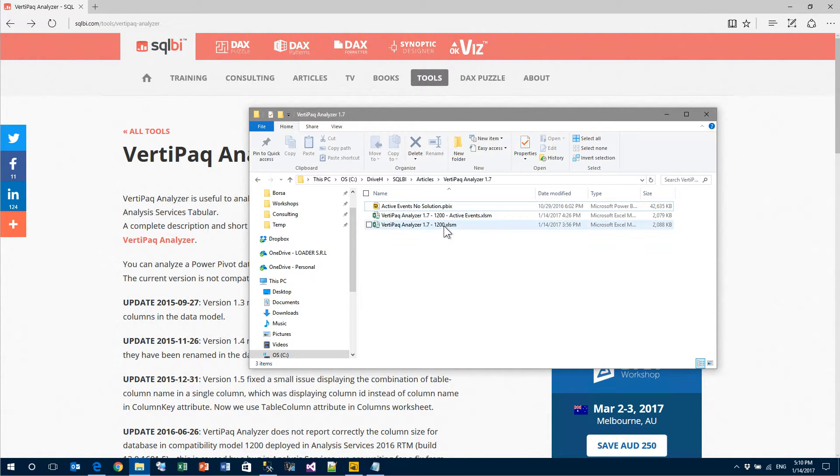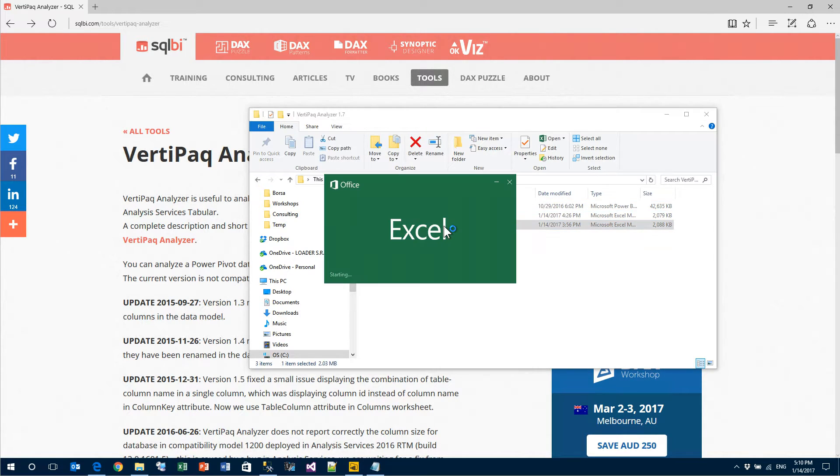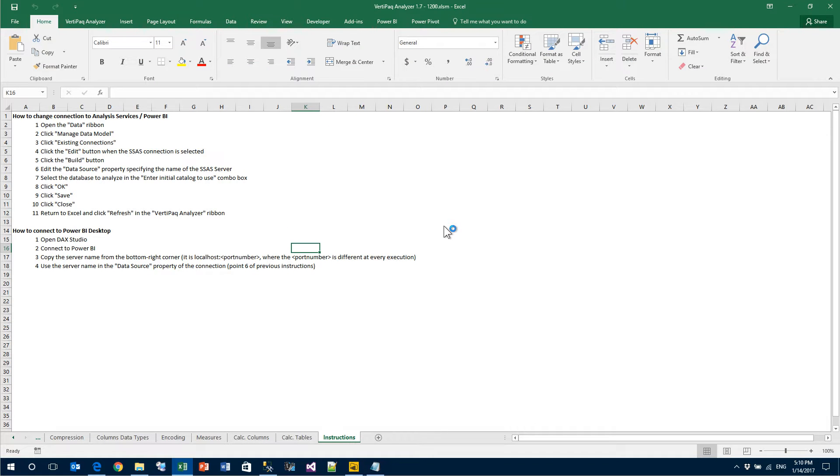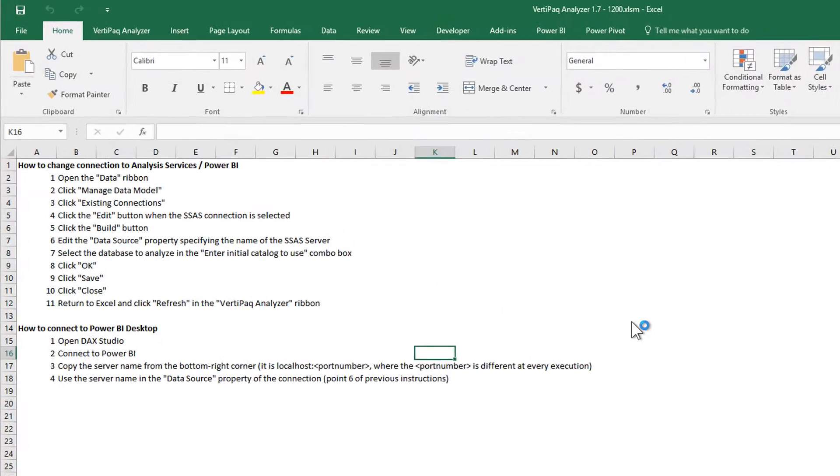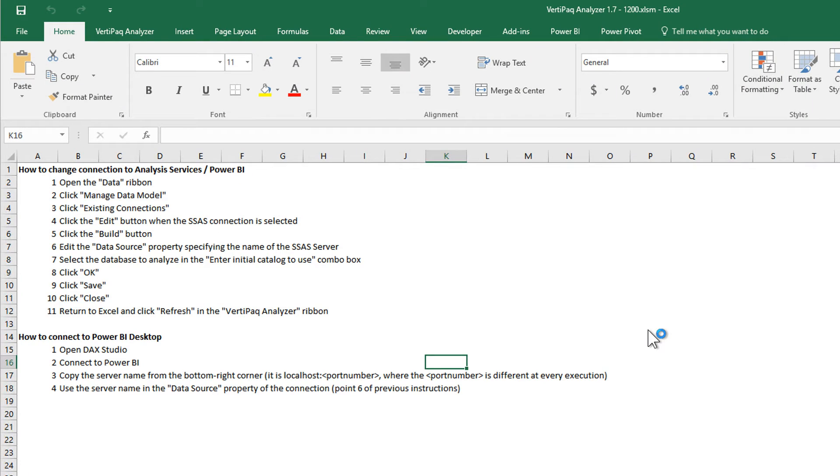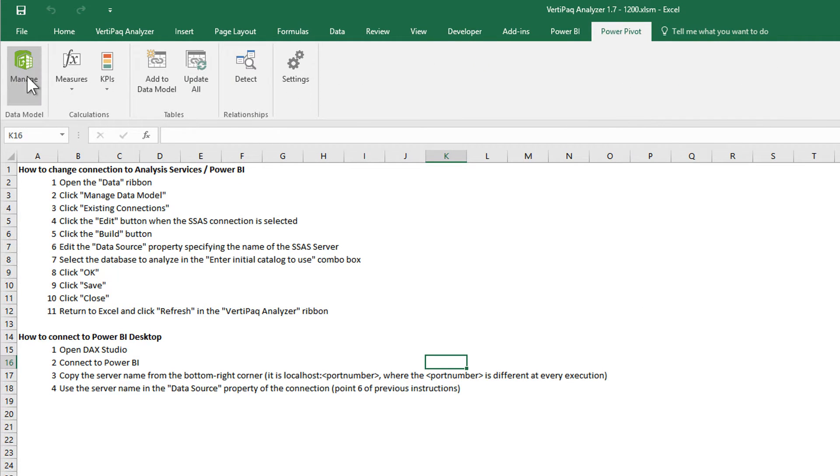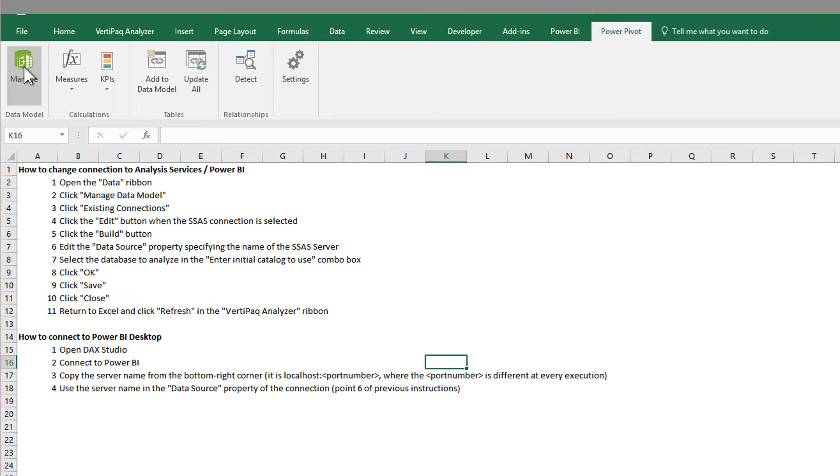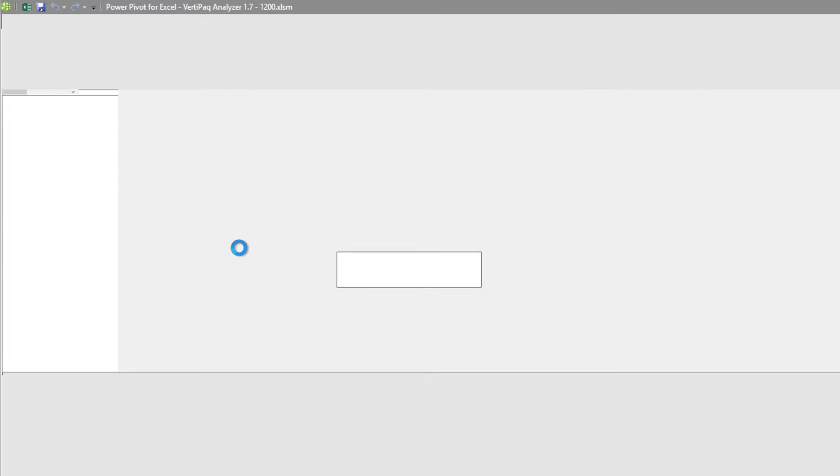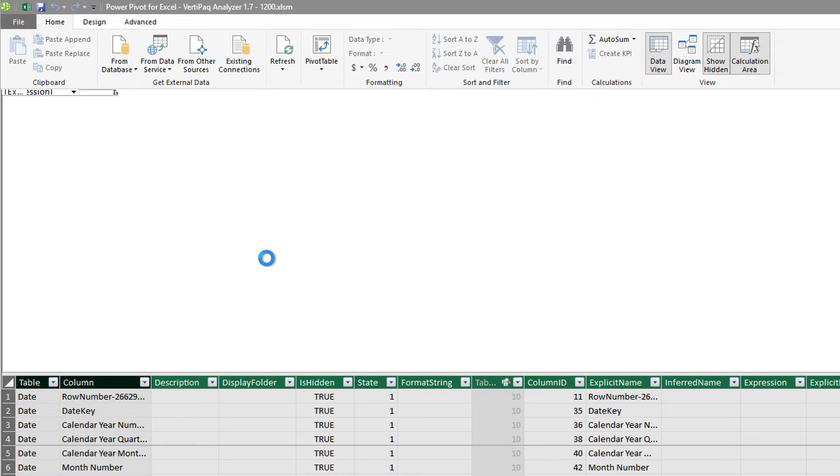First of all, you need to open VertiPaq Analyzer, which is nothing but an Excel file with a PowerPivot data model inside it that runs DMV against your model in order to retrieve all the information. Then, we need to make it point to your Analysis Services tabular database. So we go to PowerPivot Manage, and from there, we will change the connection string.